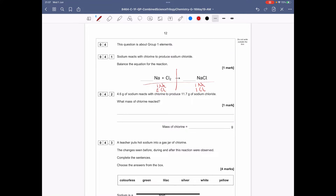When balancing equations, we only put big numbers in front of the compounds. I need another chlorine, so I put a 2 in front of NaCl. Now I've balanced the chlorines but I have 2 sodium on the right. So I put a 2 in front of Na on the left. Now it's balanced: 2 sodium and 2 chlorines on each side.